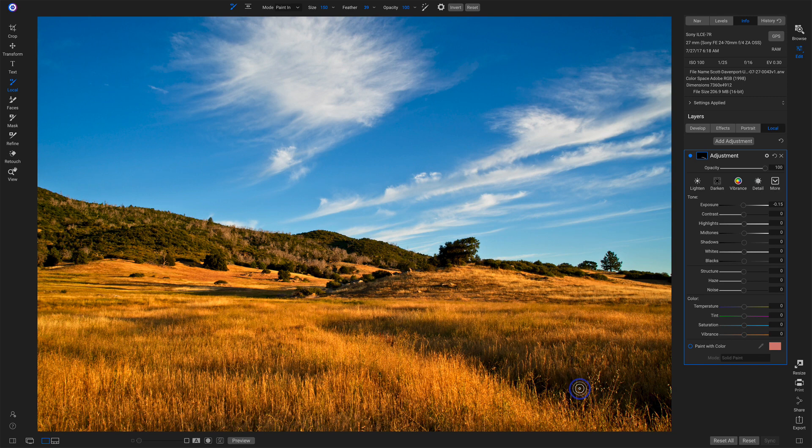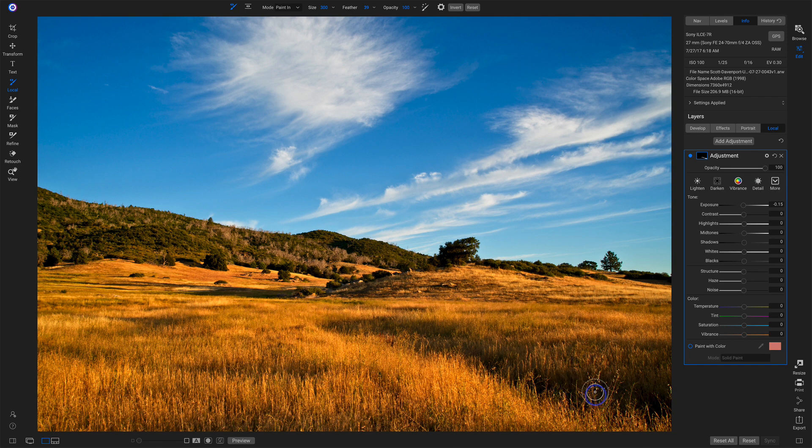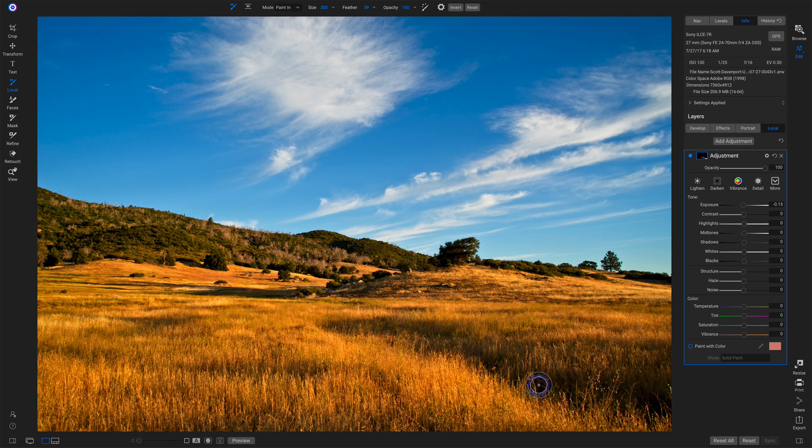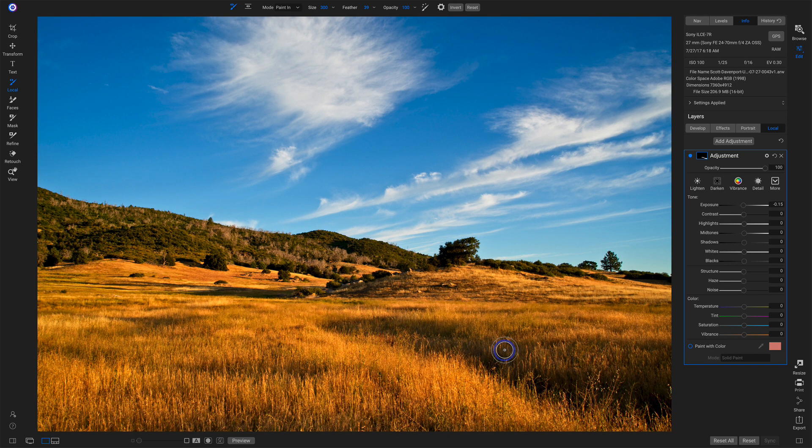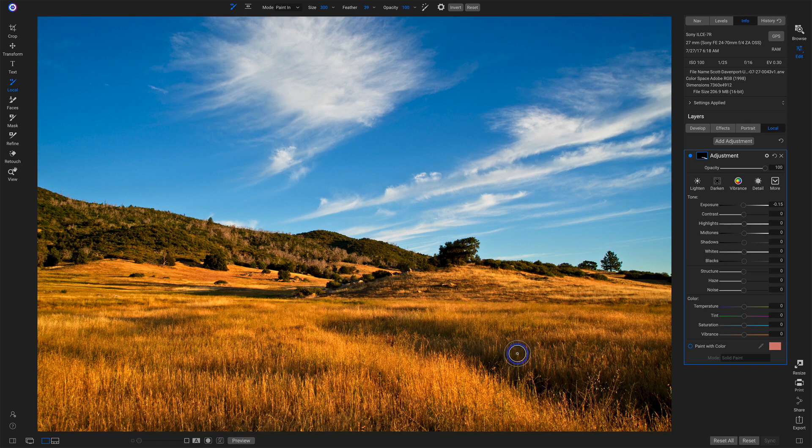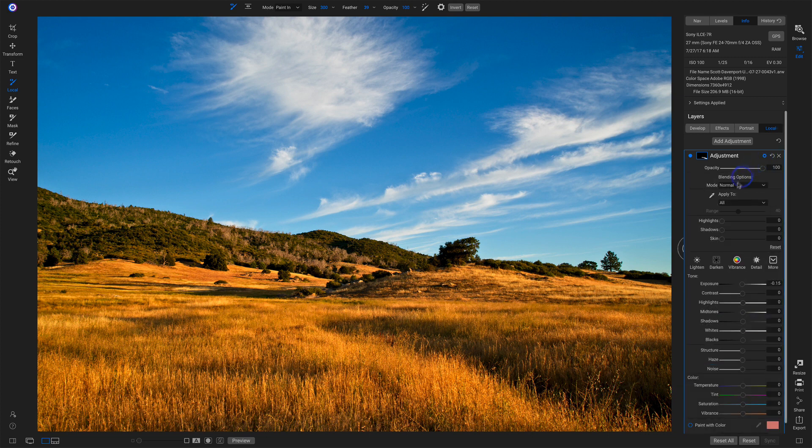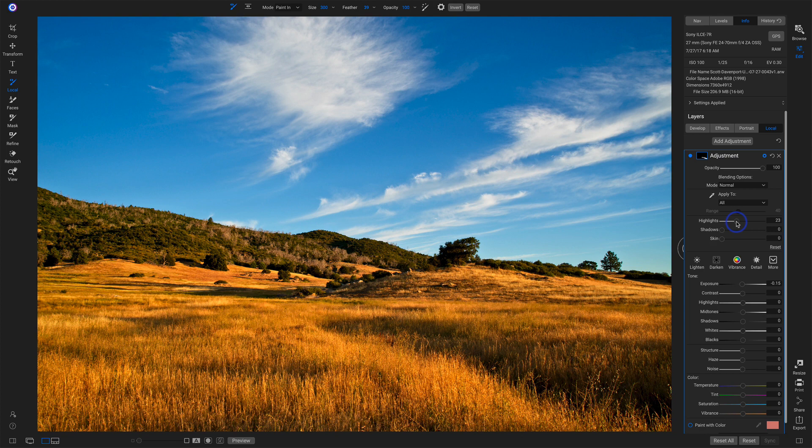Now, as I get into this area here where I have the brighter parts of this nice yellow field reaching up into the area I'm dodging, I don't necessarily want those to get darkened, so I reach into the blending options right here and I protect my highlights, just some, like maybe around there or so.